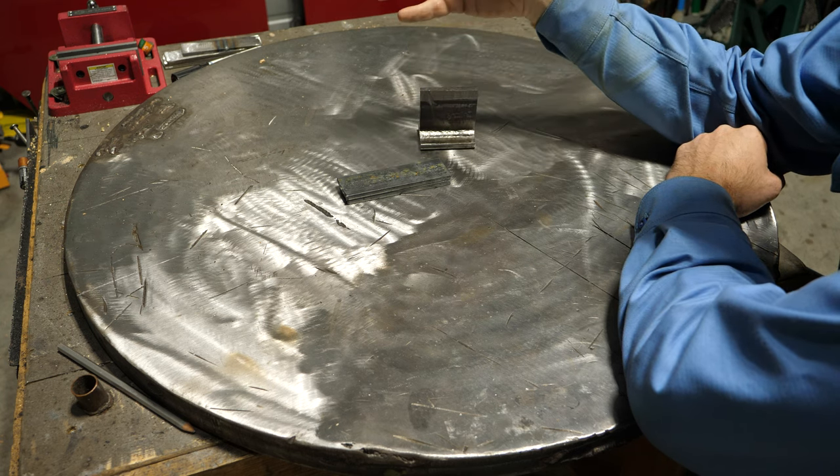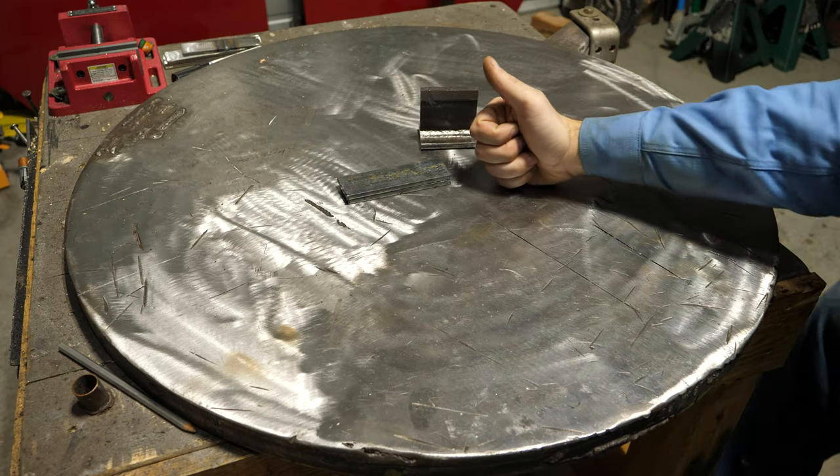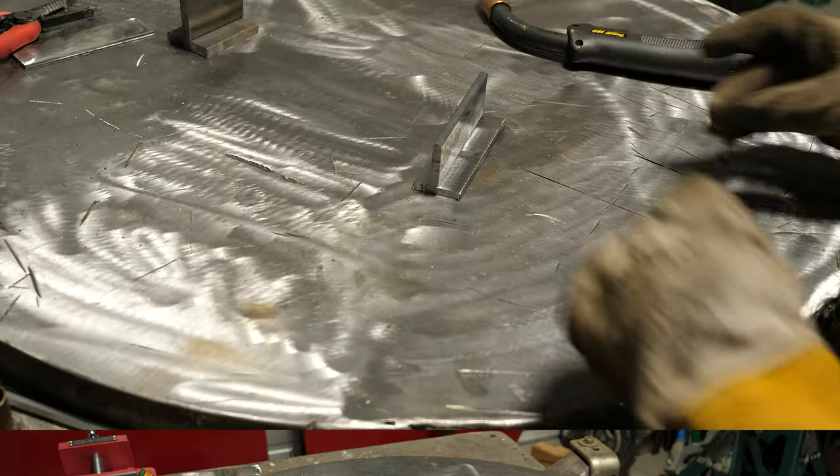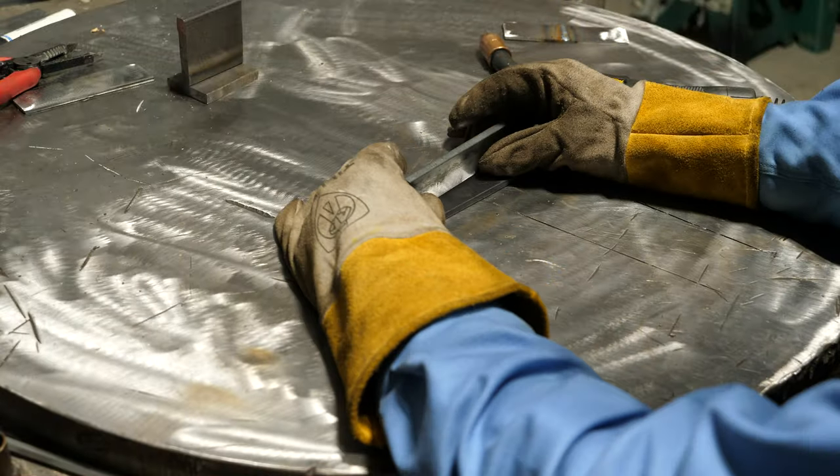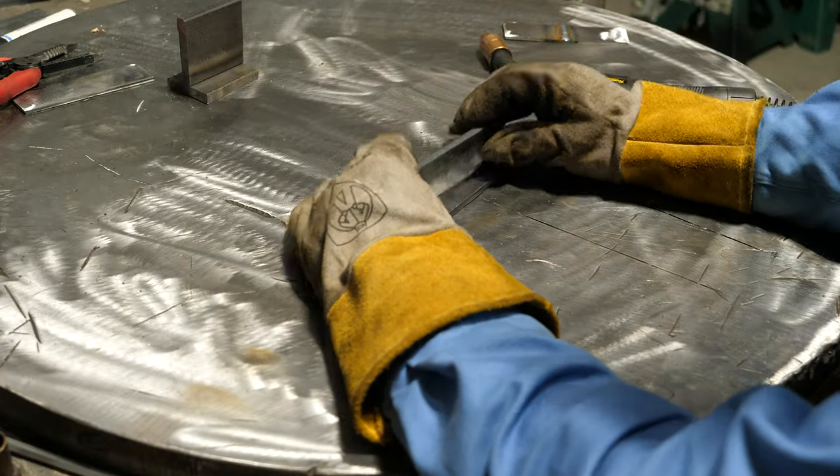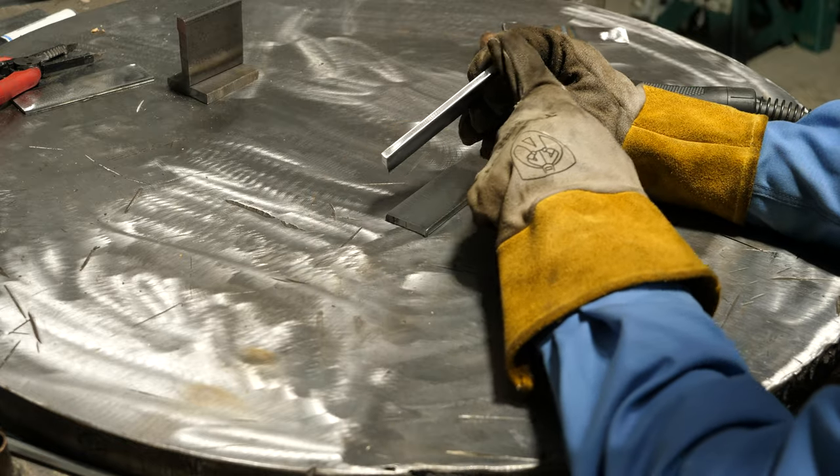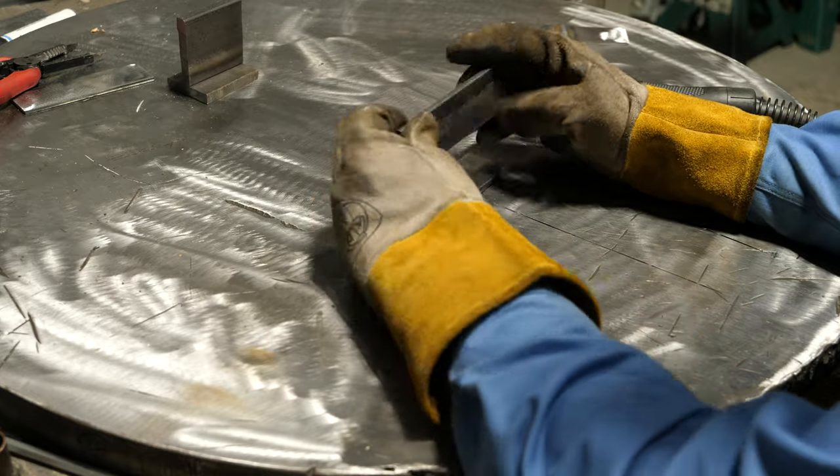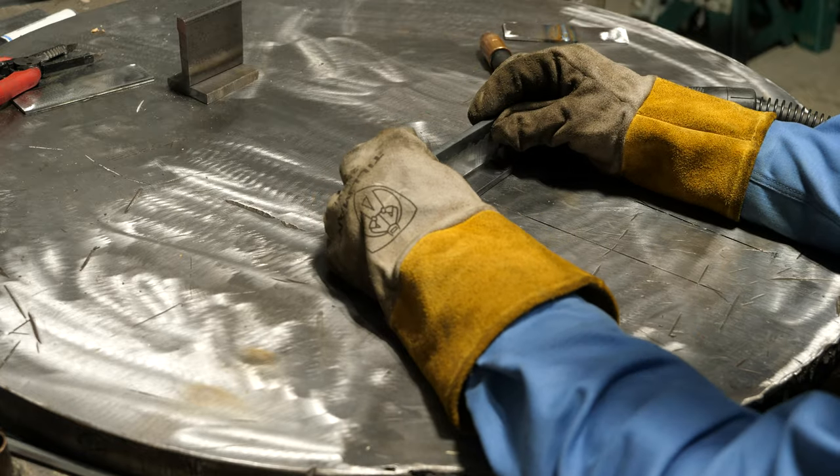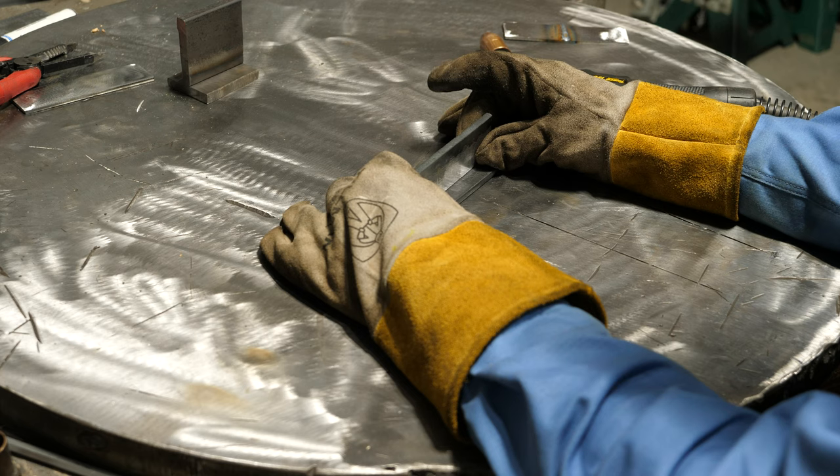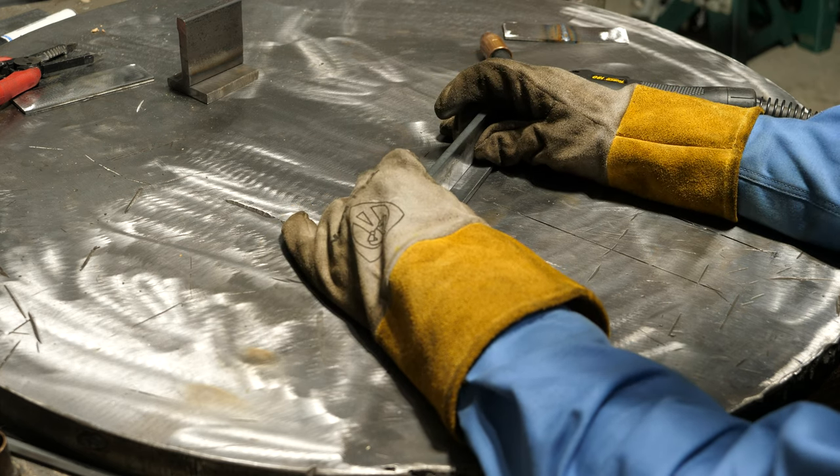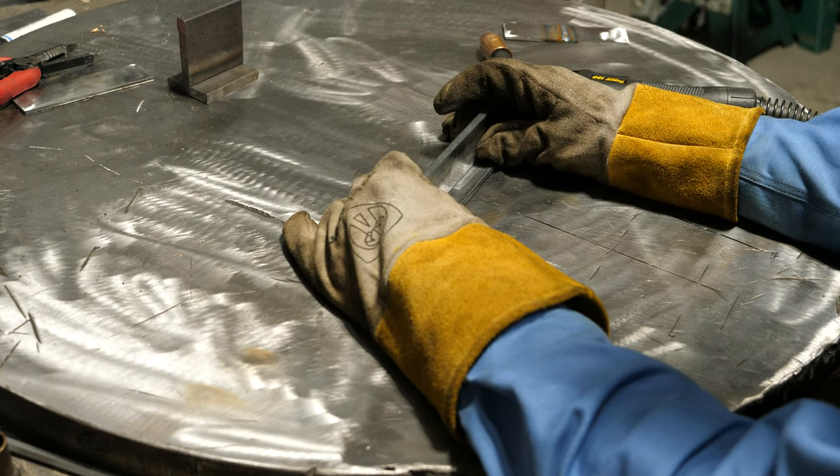All right, I got the welder fired up, cleaned the plates up. This time I ground this as flat as I could get it. I don't think it's gonna make much of a difference, but I'll tack this up, fully weld it.